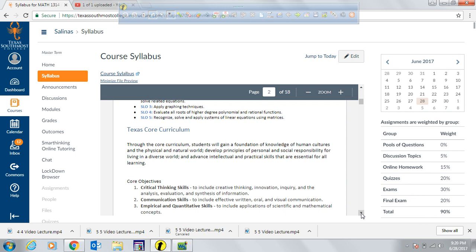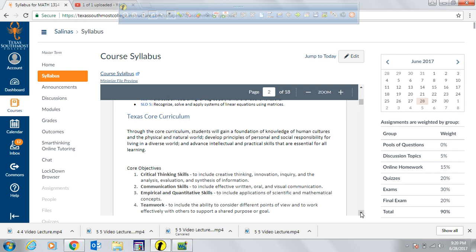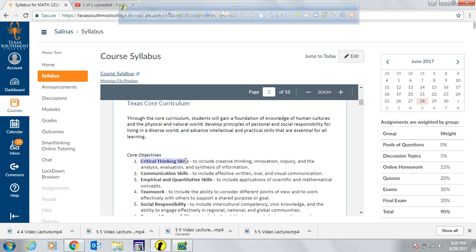The Texas core curriculum needs to be assessed in this course. Critical thinking skills will be assessed through a lot of application problems and questioning. We also have communication skills and quantitative skills. In terms of communication skills, there are going to be several things I'll be assessing — one of them is through the discussion forums. You're going to have to submit discussion forums weekly, and that is one of the assignments you will be submitting to me every week.